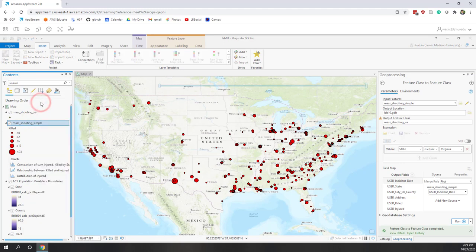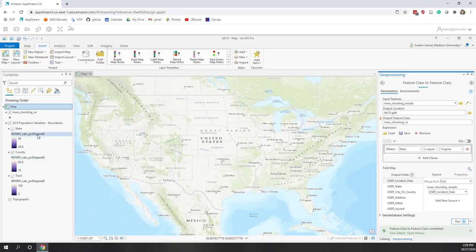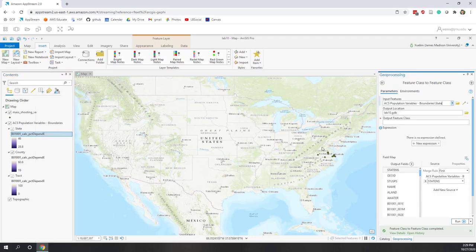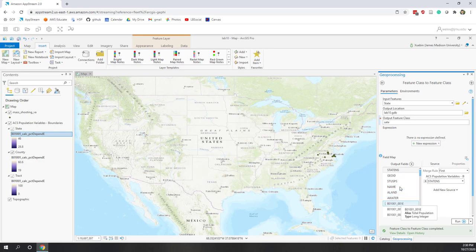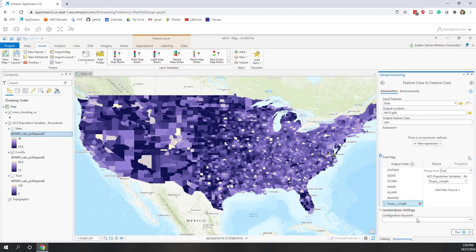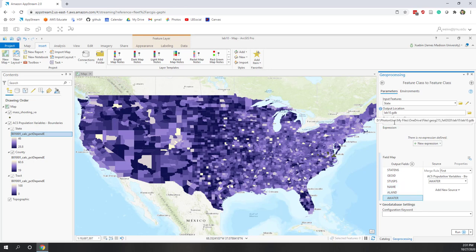The mass shooting data has been exported successfully to our project geodatabase, so let's remove the one from ArcGIS Online. Next, let's export the population at the state level — right-click the state layer and select Export Features. For the output, let's call it 'state'. For the fields, since we just want the state polygons to create a locator map, let's remove all population variables and keep at least the state name, then export to our local geodatabase.